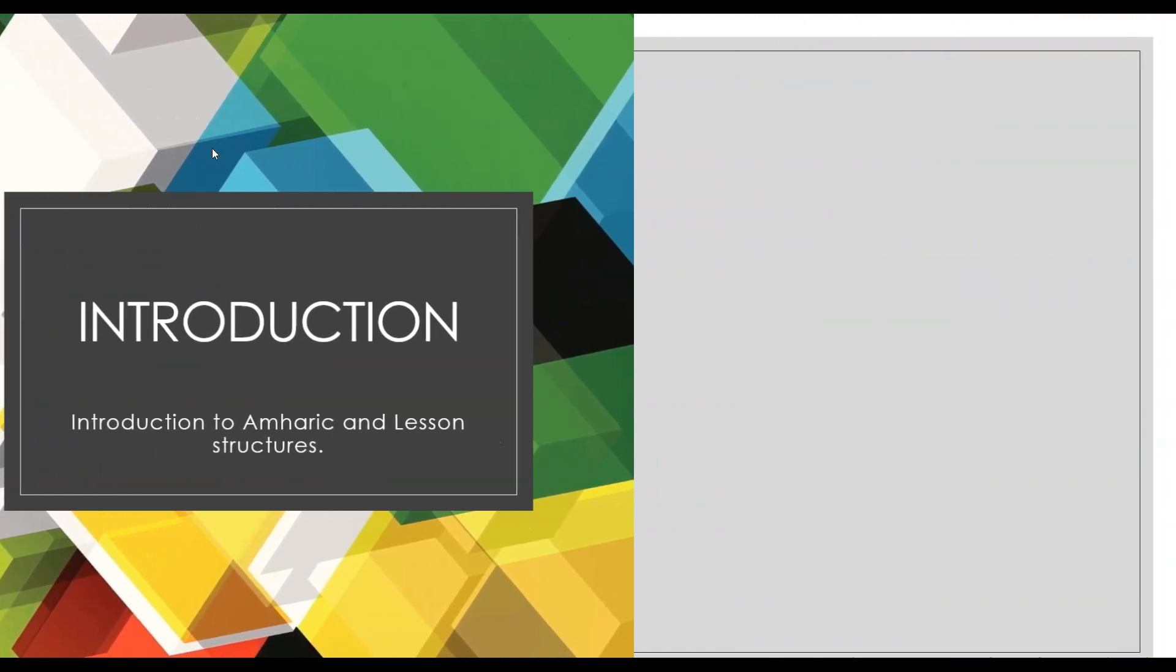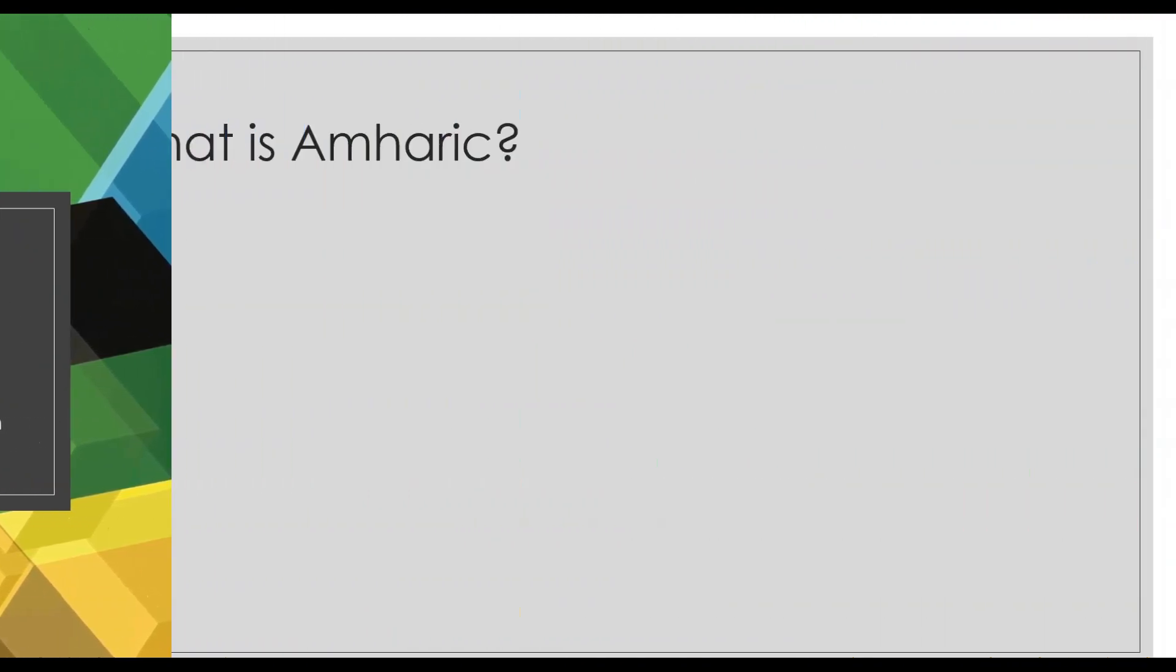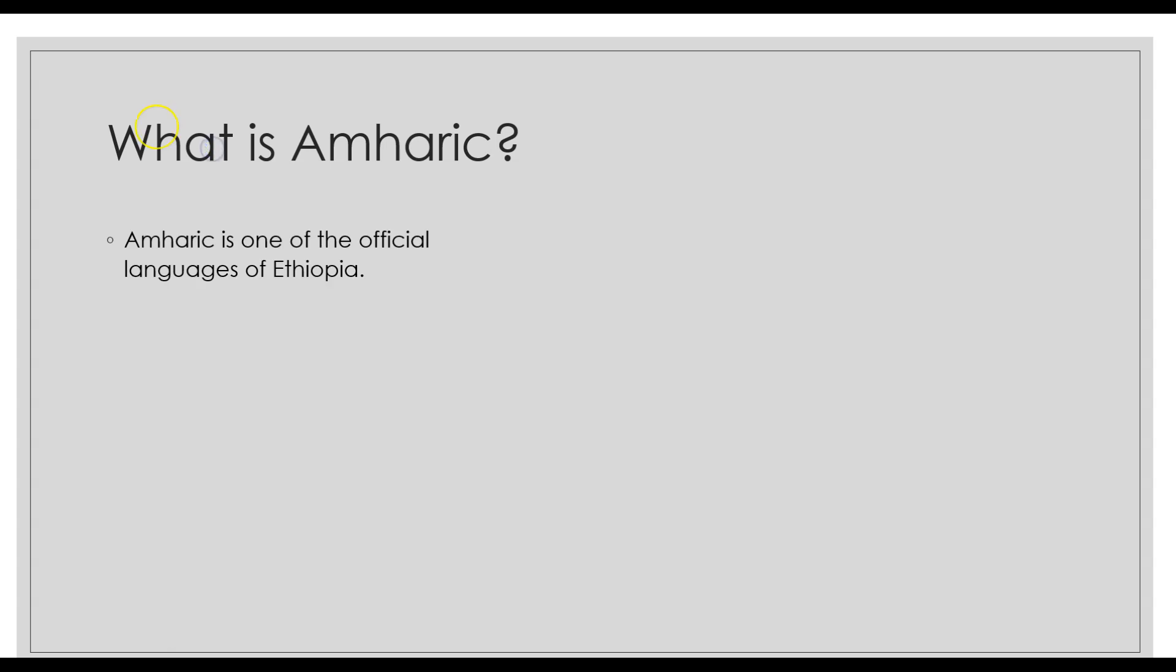One of the things that I wanted to briefly discuss—I know we discussed this in the first video, or maybe it was in the description—is what is Amharic? Amharic is one of the official languages in Ethiopia.